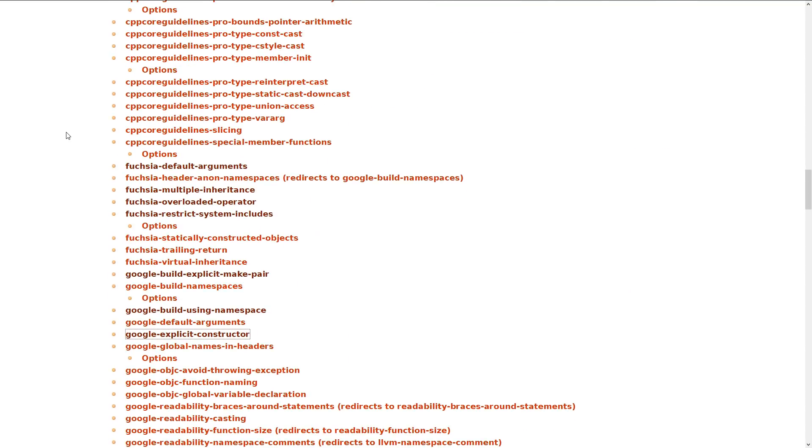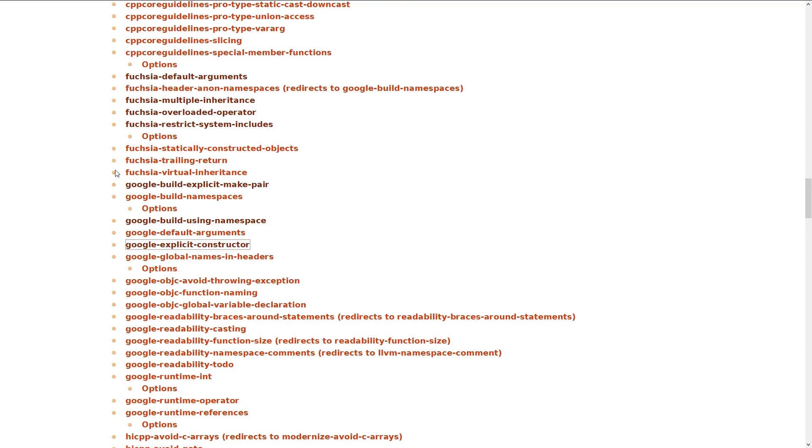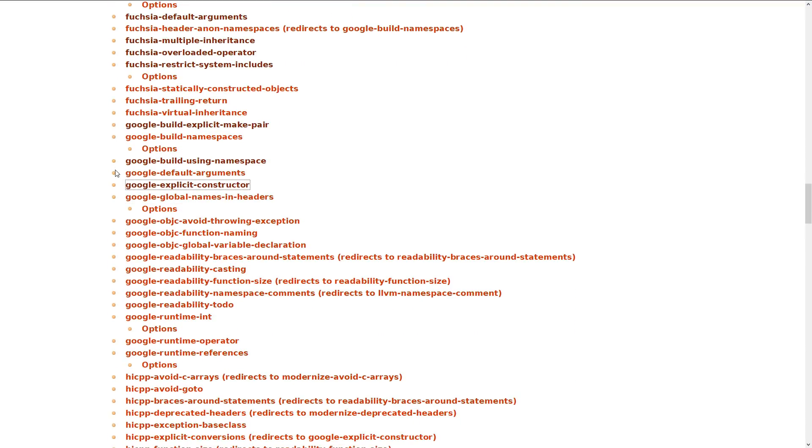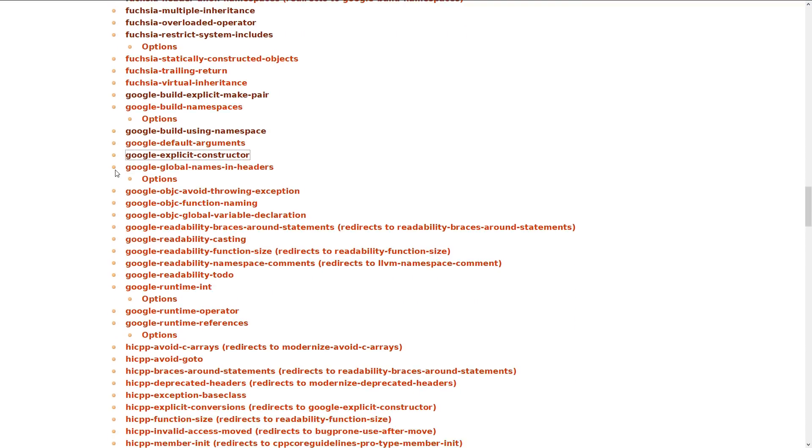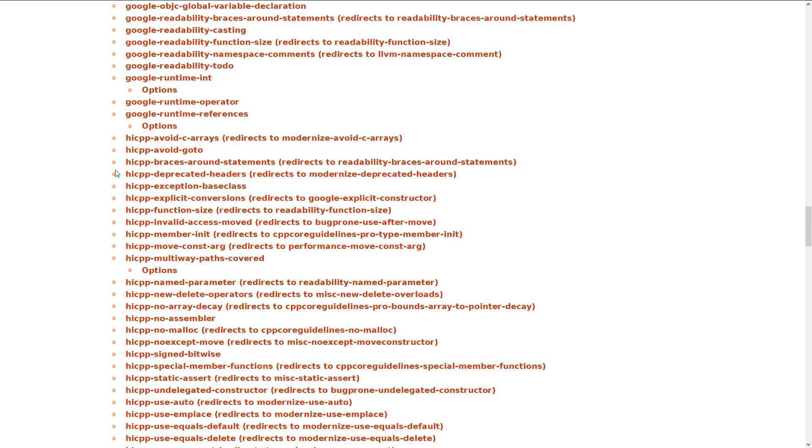And then we have Fuchsia. Now Fuchsia is also a Google project. And we've got a set of very specific Fuchsia warnings. And then we've got the Google warnings. These are the ones that are specific, again, to Google projects. And this is the Google C++ rules, although this does not, by far, check for all of them.